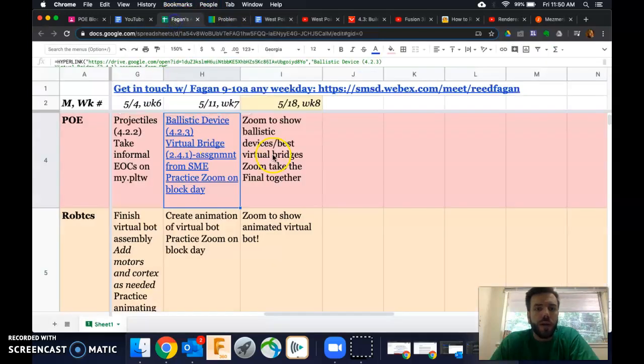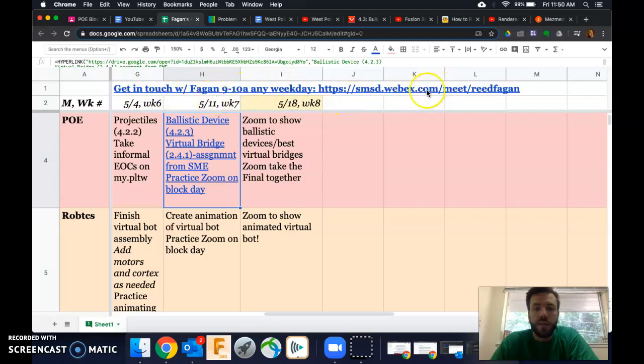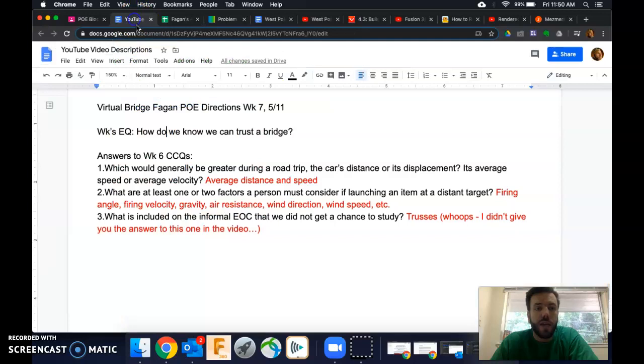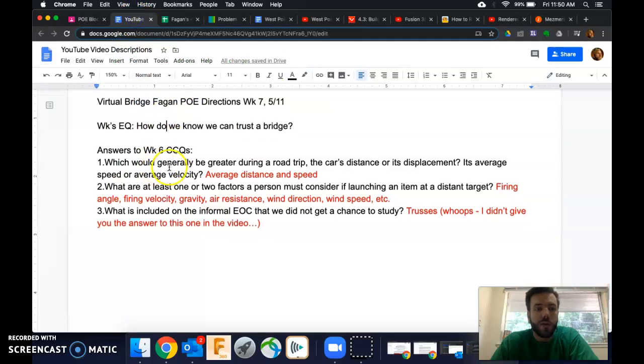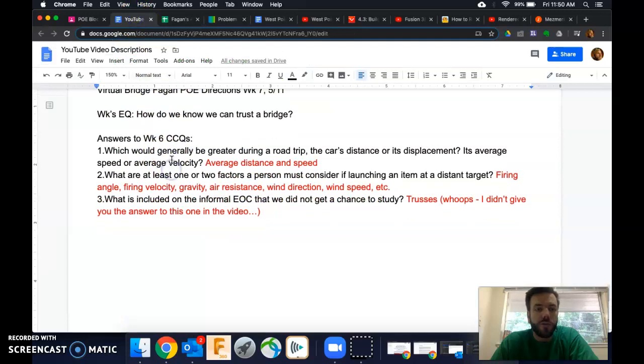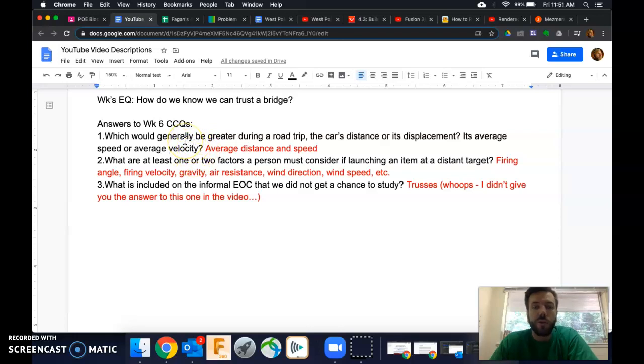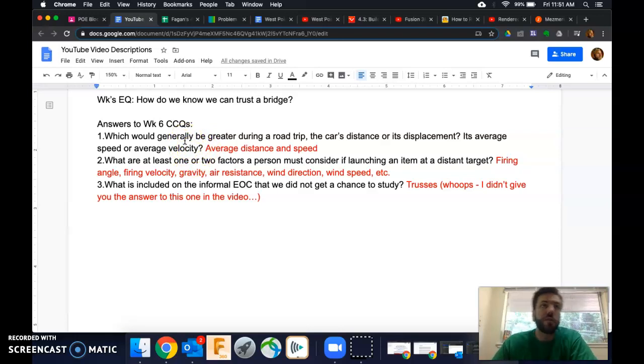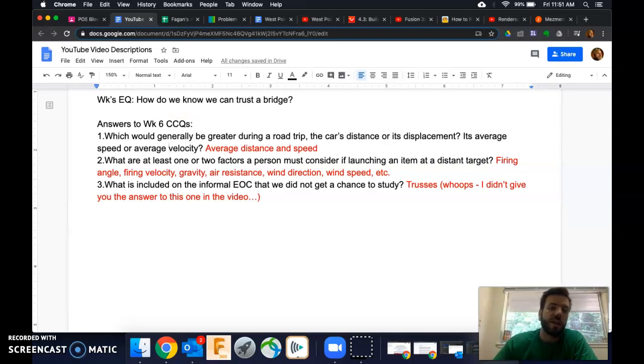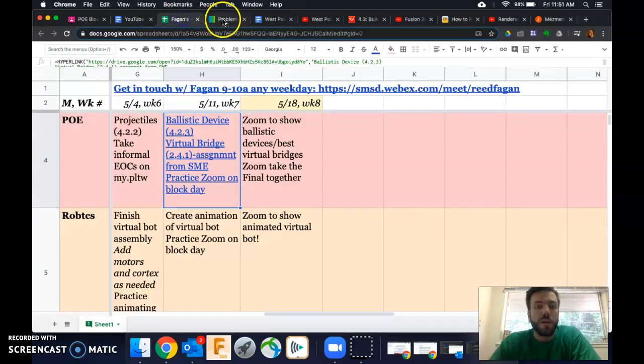Otherwise, don't forget you can get in touch with me at this link right here at these times. Pause this if you need to see it. And also, here's our answers to our essential questions from week six. So pause the video here and check out your answers if you want to see how well you understand speed, velocity, displacement, distance, that kind of stuff.